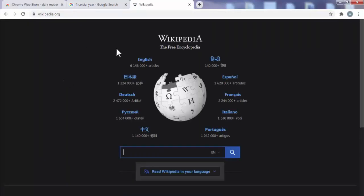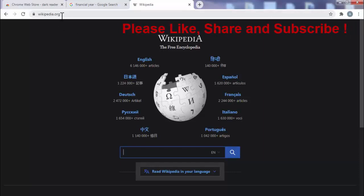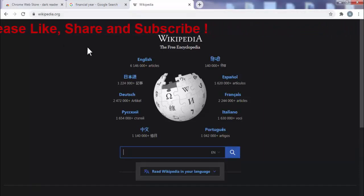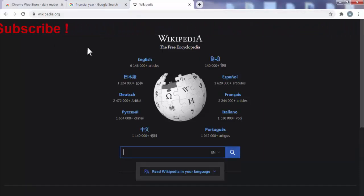Now friends, as you can see, I have opened wikipedia.org and that is also come in dark mode. So friends, like this you can very easily use any website in dark mode.